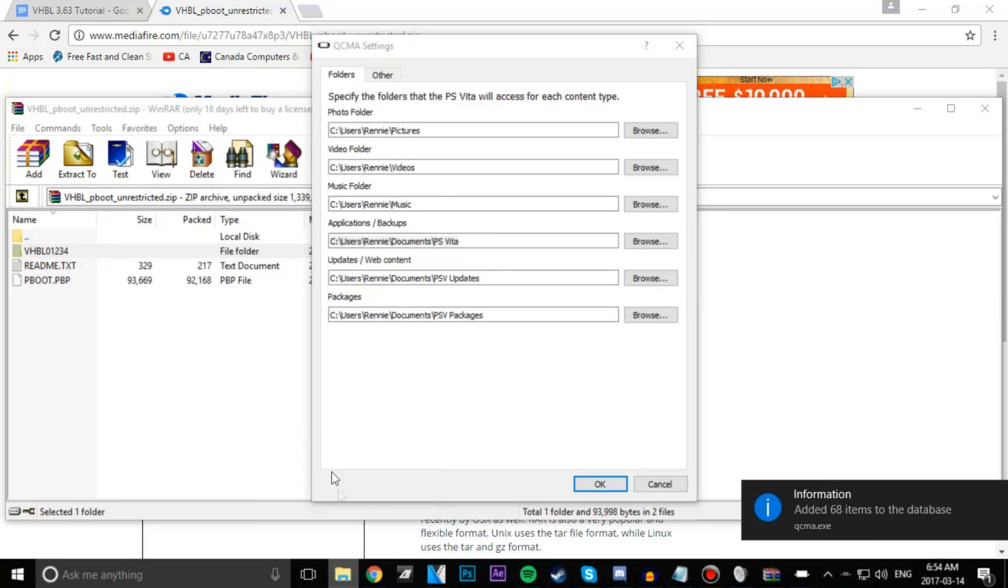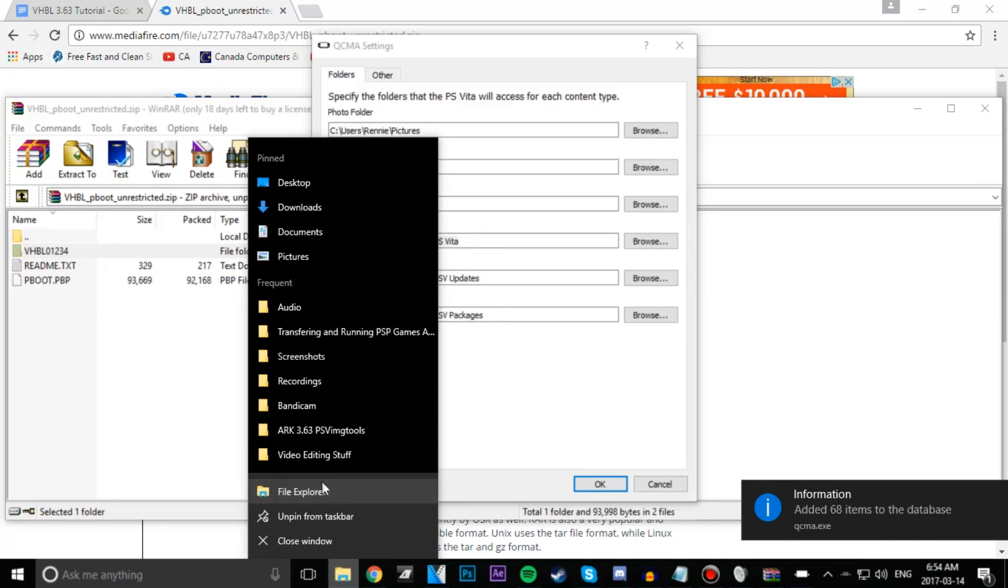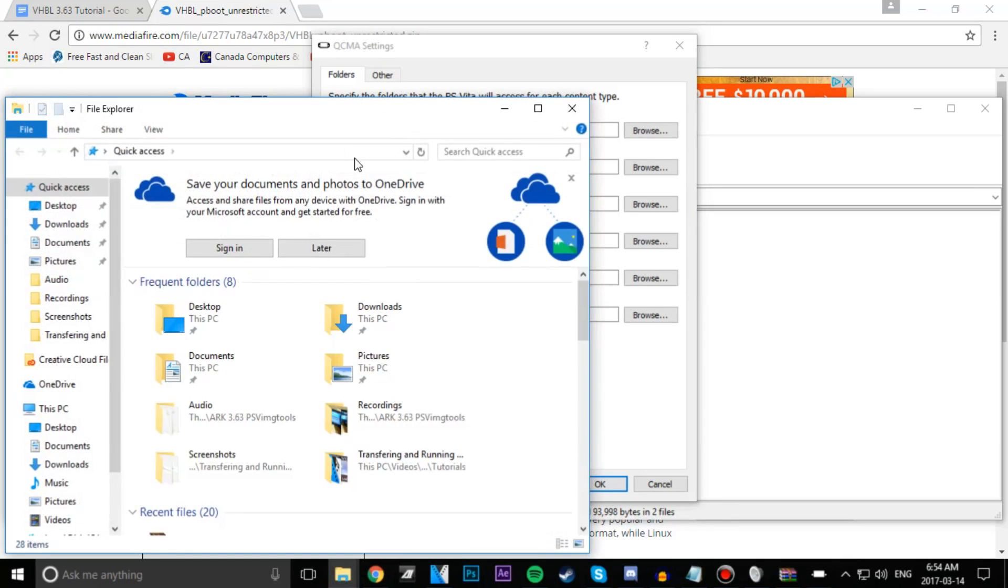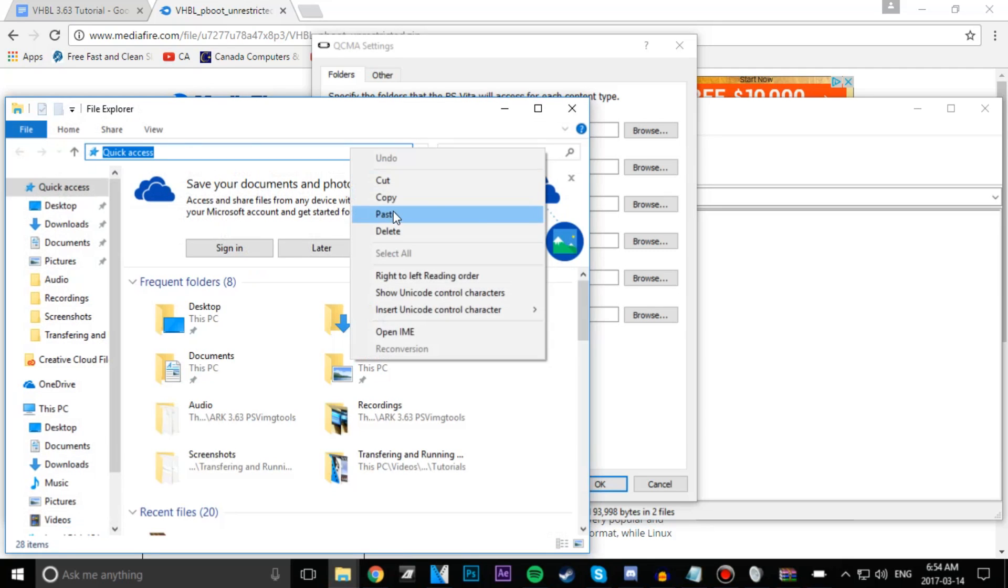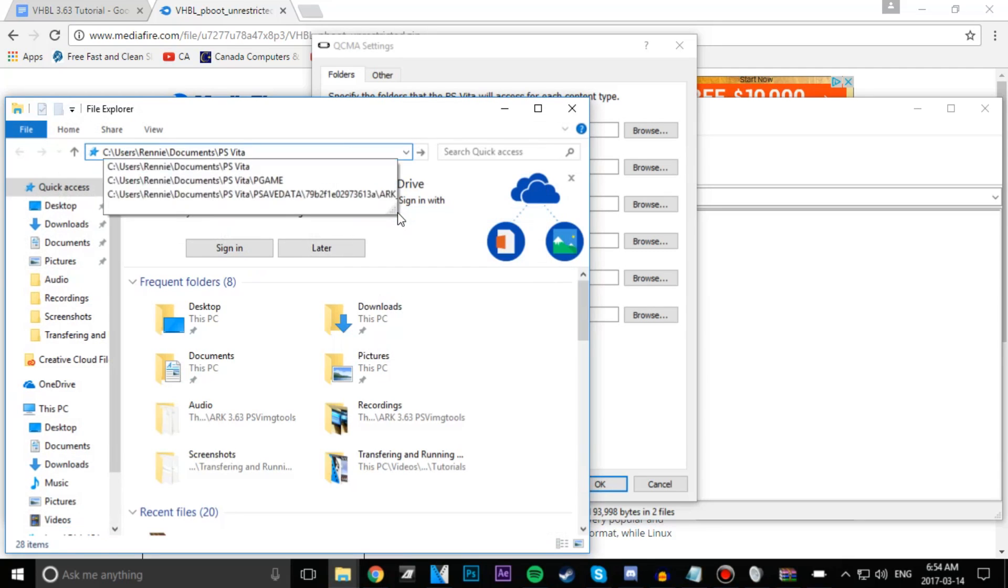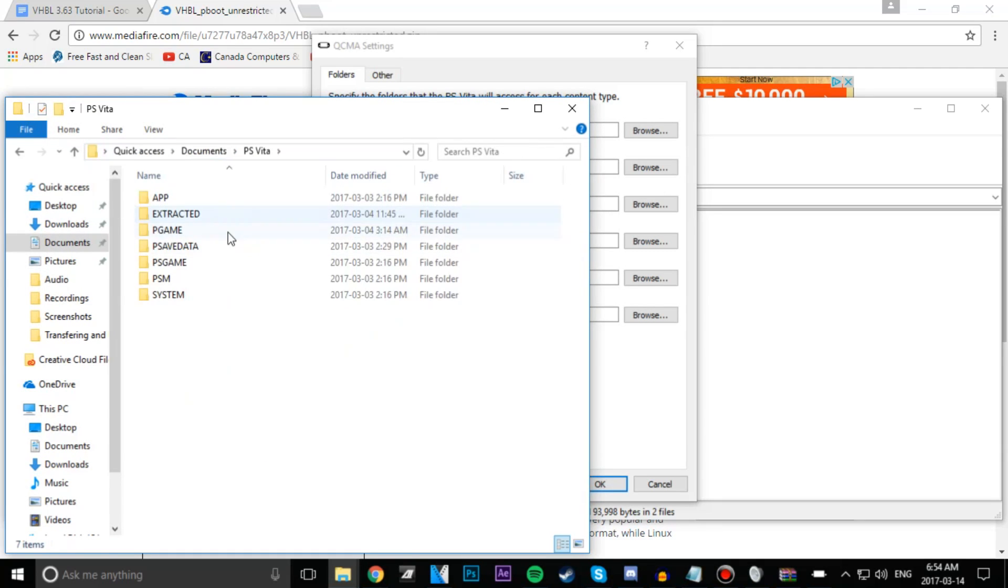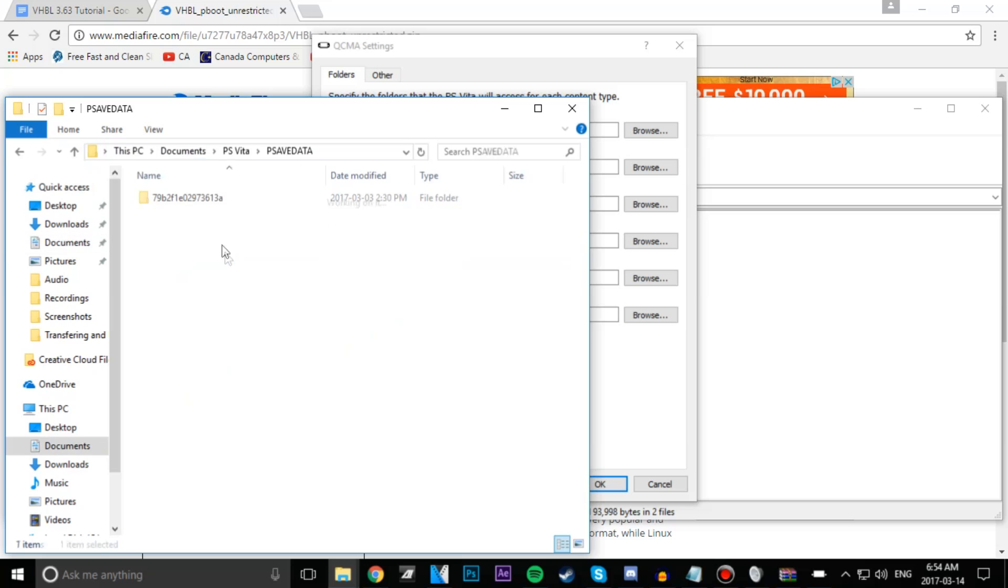From there you should see your PSaveData and in there a folder with a bunch of just letters and numbers in it. Go ahead and go into that and store your VHBL file there.